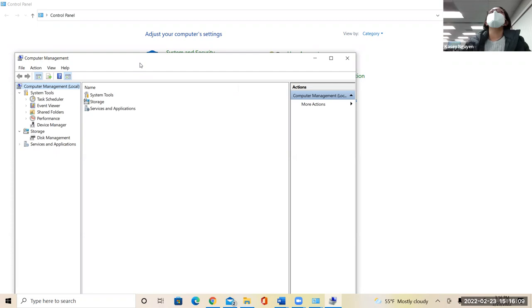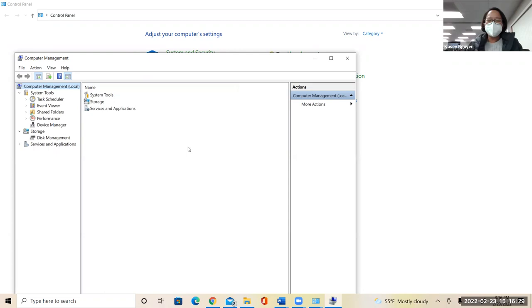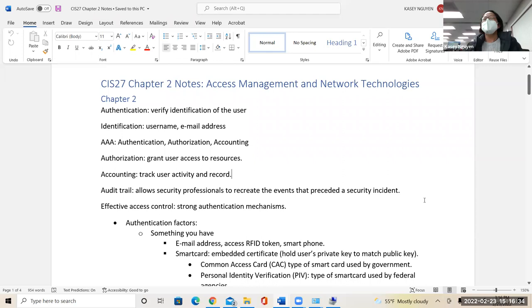We will start with the user account, which is part of identifying who that individual is. When you make a new user account, it asks for the username and information. In the chapter, it talks about how that process works. For authentication, we can choose multi-factor. As some of you know, we're already using this.